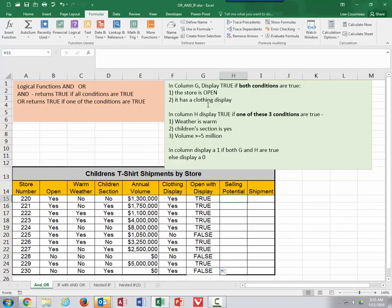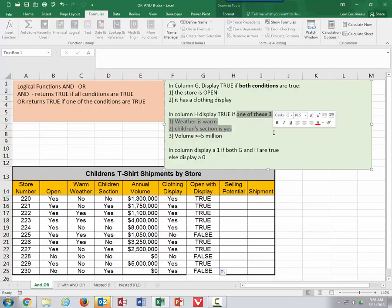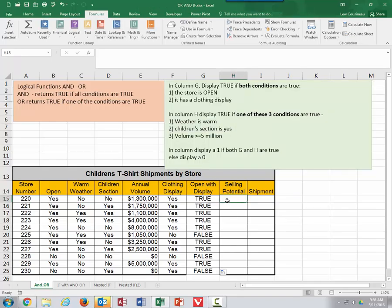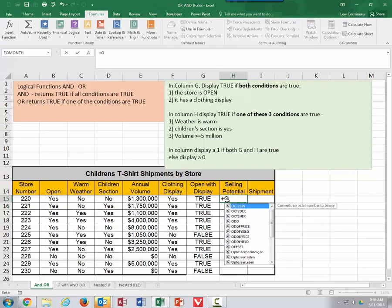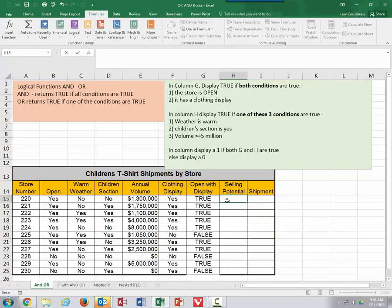Now let's go in and try to solve our selling potential. Only one of three conditions needs to be true for us to view this as having some selling potential. Because we want one condition to be true, we're going to use an OR statement.